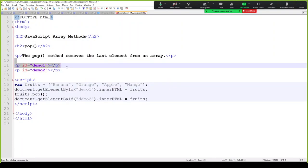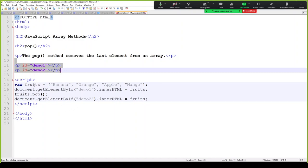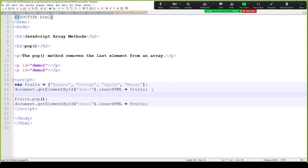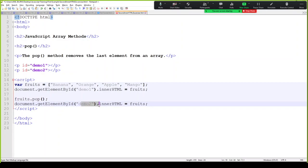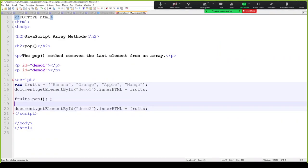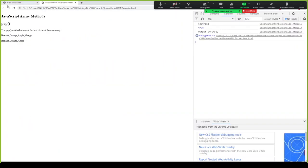In demo one and demo two, we have a fruits array with banana, orange, apple, and mango. We want to call pop and then see how demo two looks using innerHTML for fruits. Pop takes your last element out, and push adds to the last element. Using the pop method, it removes elements from the end — you can see it takes two elements from the last.